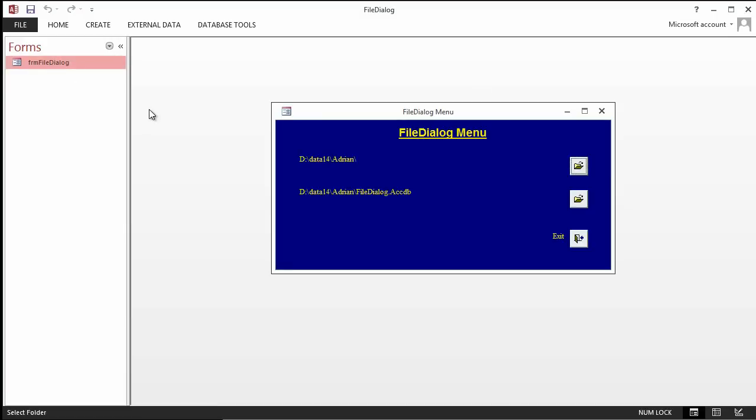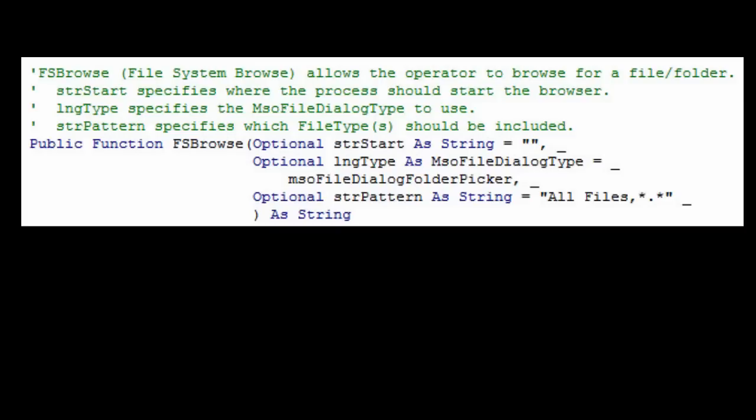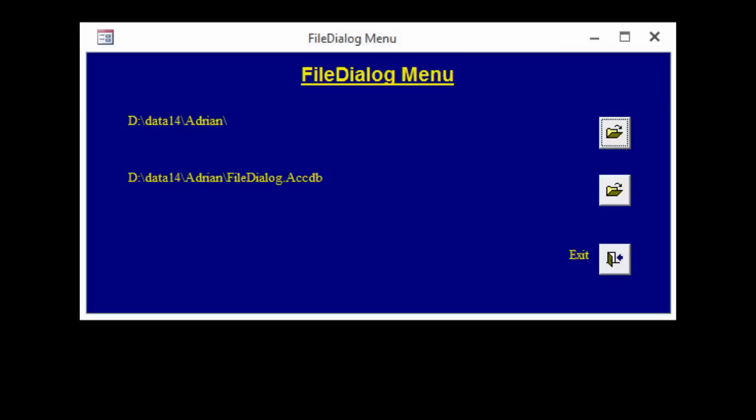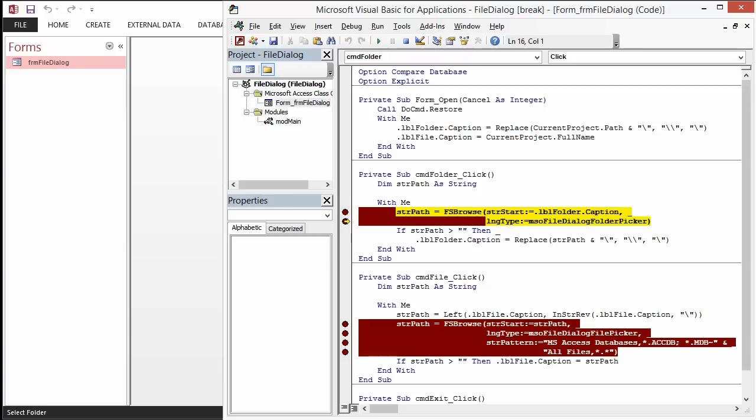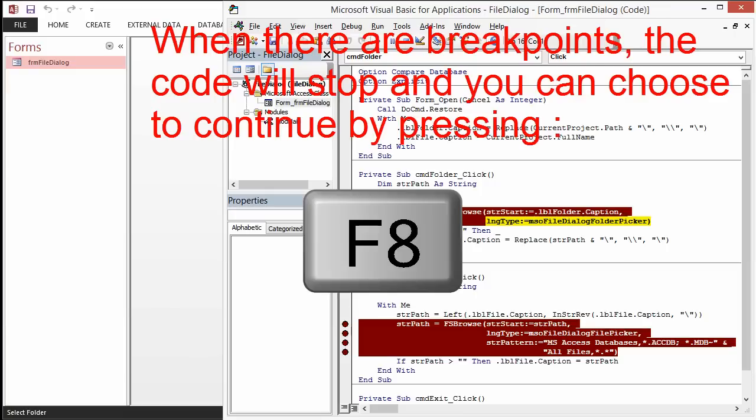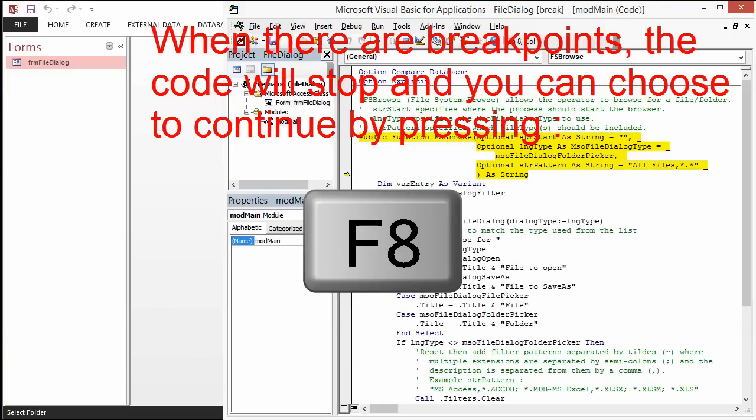So, we'll put breakpoints on the two points in the code that is going to come in and use the FS Browse procedure. Now, let's run it. We're looking for a folder first. And it breaks on the breakpoint. Now, we're going to look into FS Browse. We're going to press F8, which will take us into that procedure.